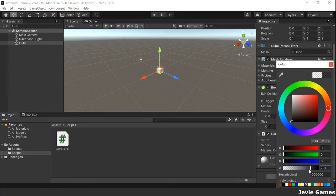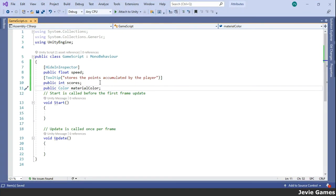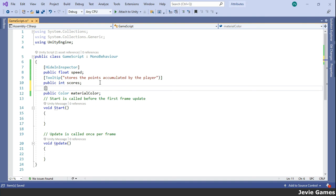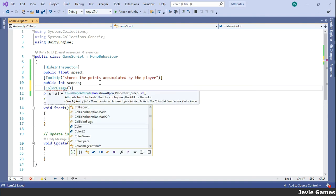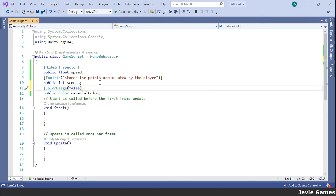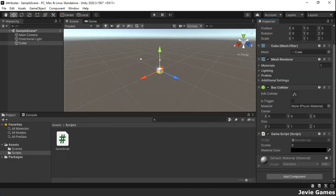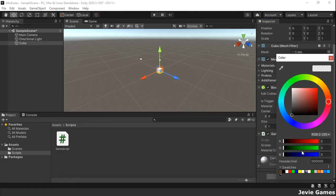Now let's mark this material color variable with the ColorUsage attribute. We want to exclude the alpha property from the color picker, hence we will set the alpha parameter to false. Now see how it appears in the inspector window. The alpha property is excluded.